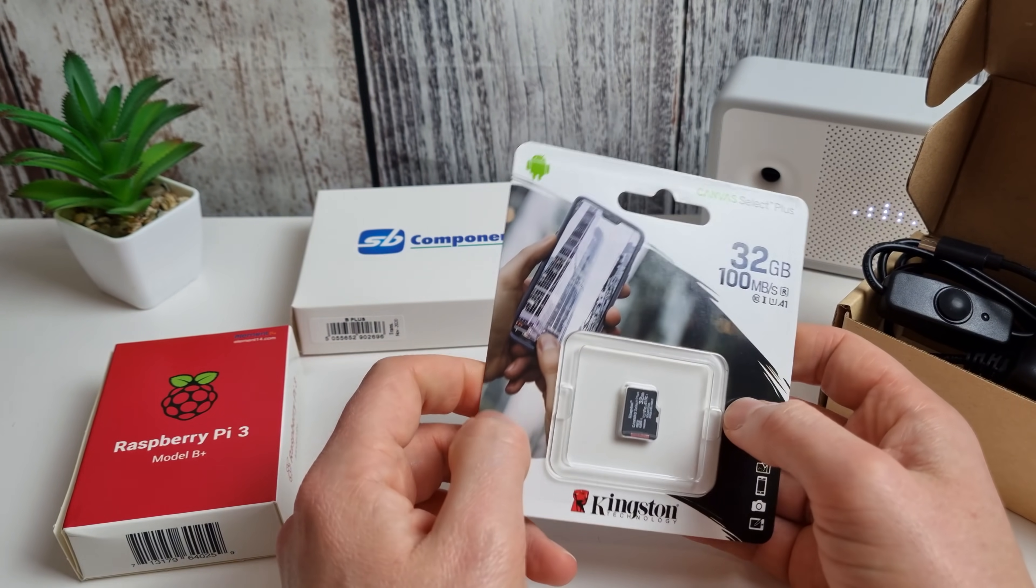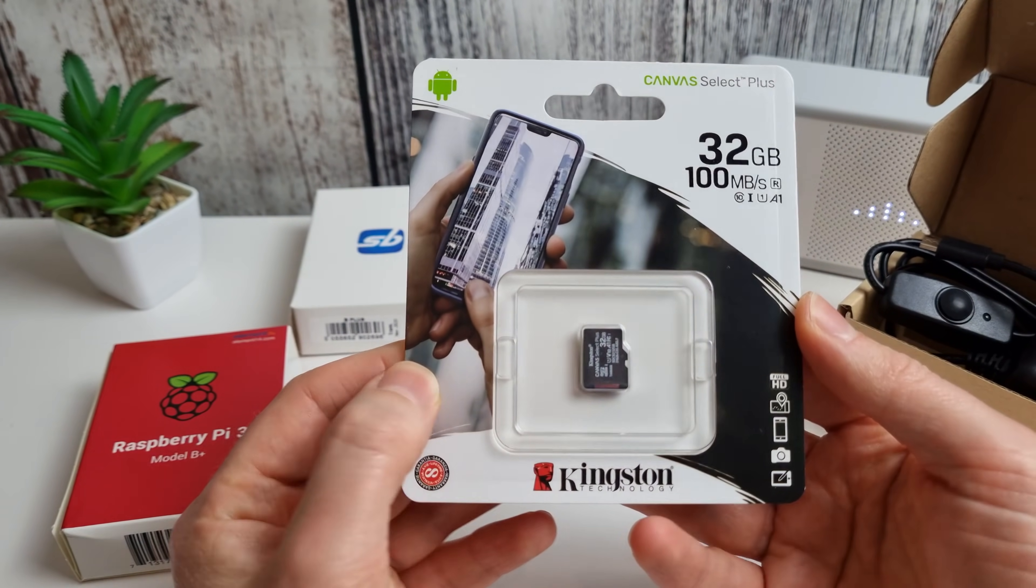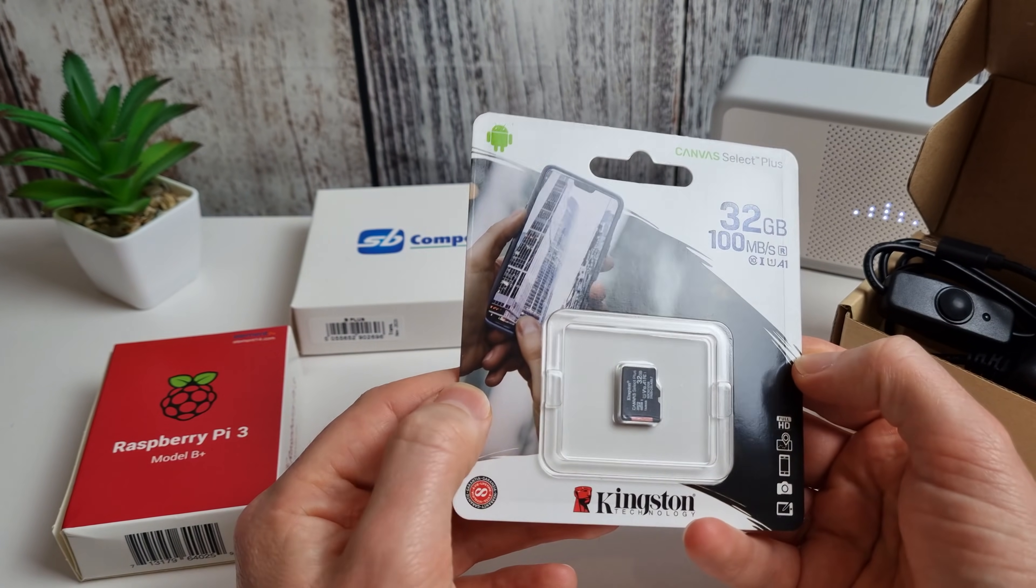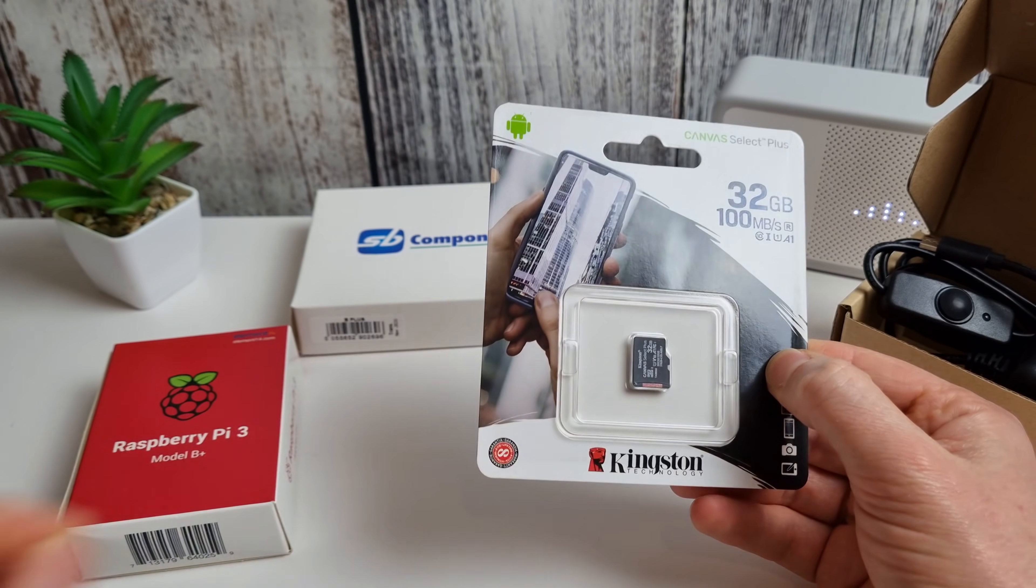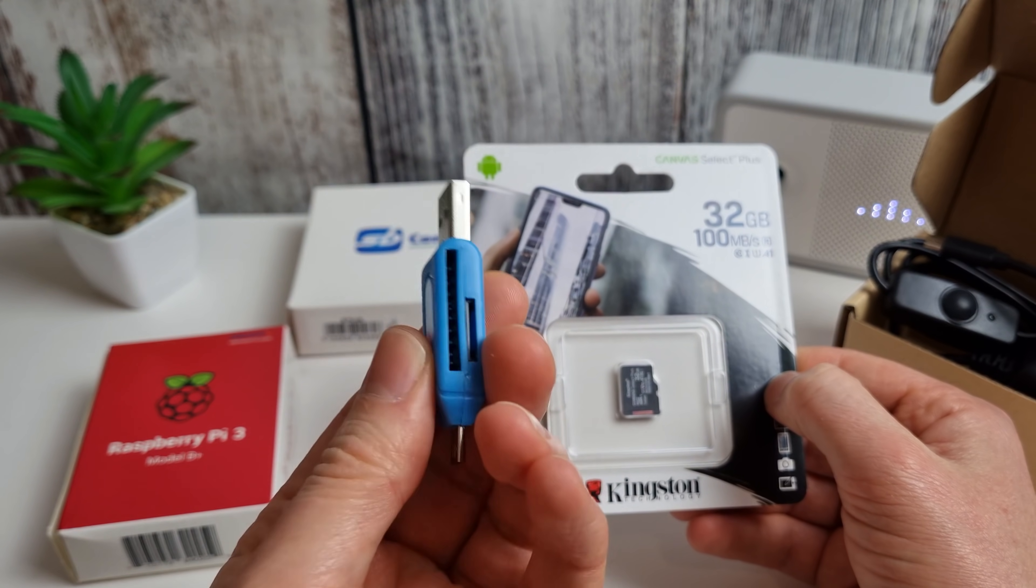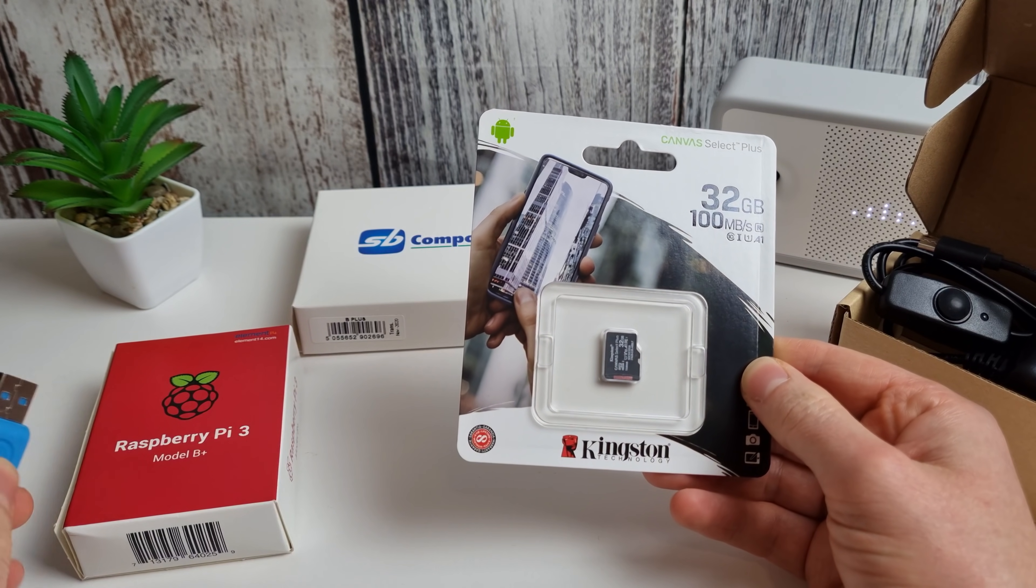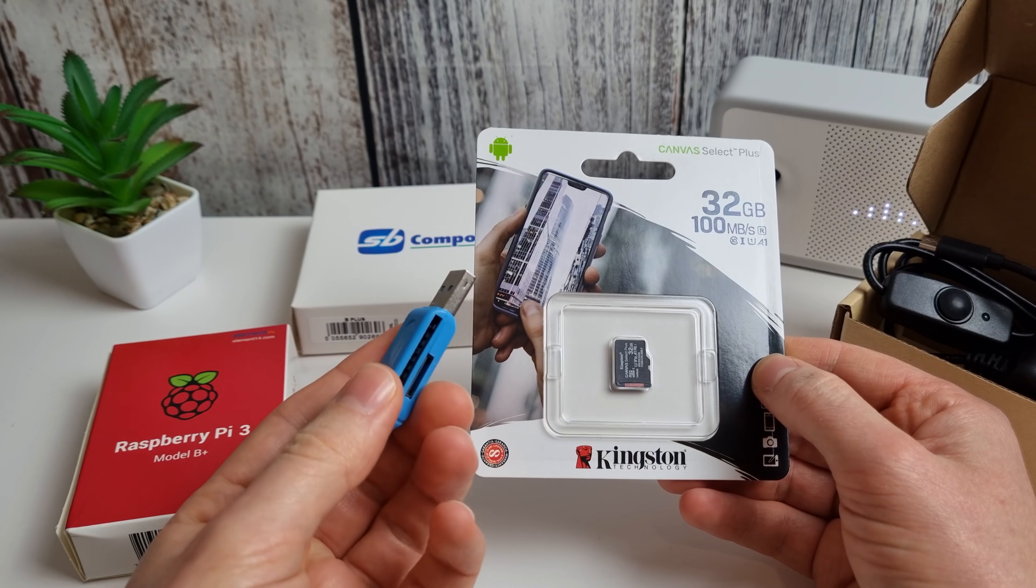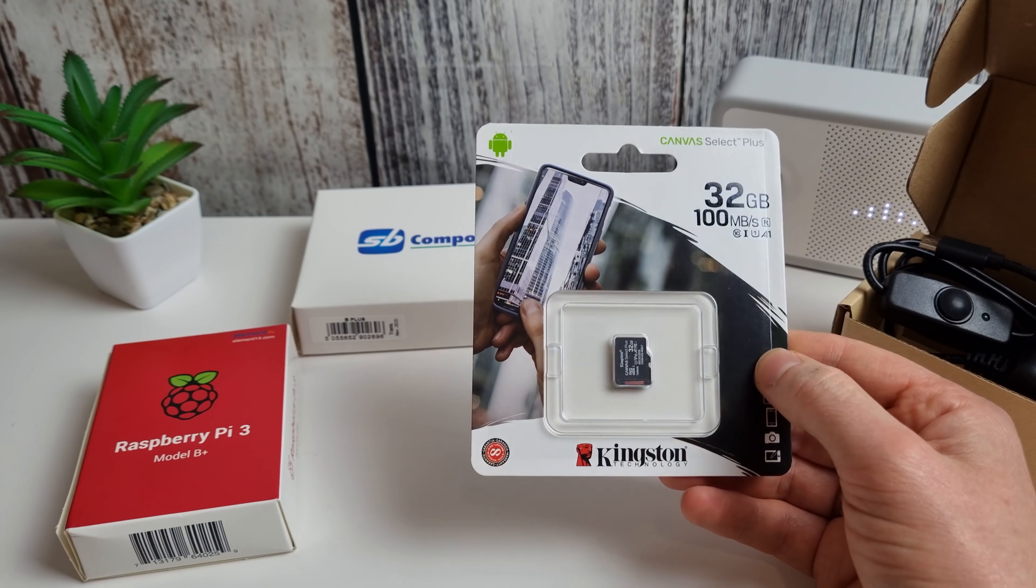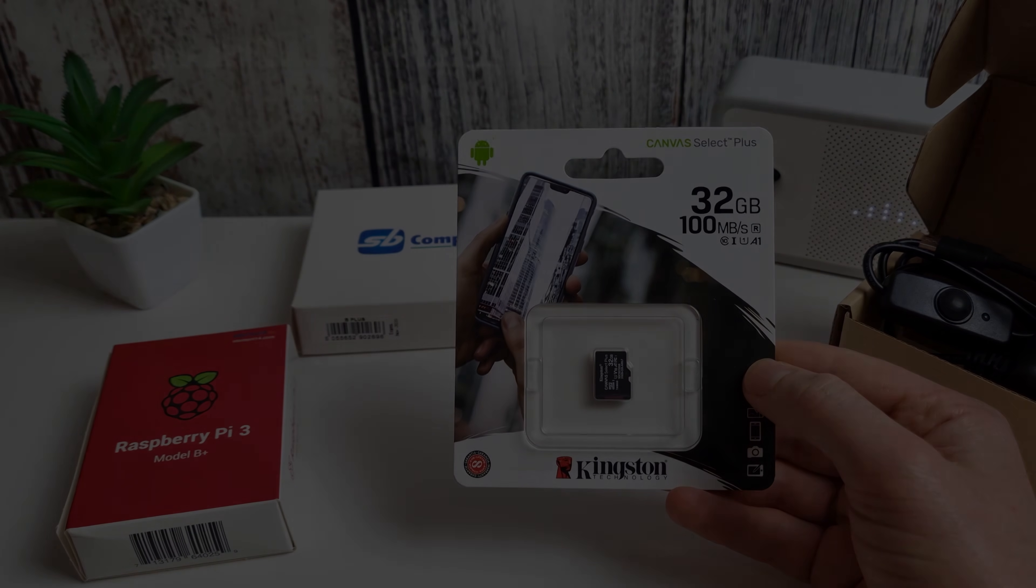I've put some time codes in the description if you want to skip to any particular part of this video but we're going to start off by first flashing the memory card here with the Mysterium node software. So we're going to move over to the PC now. I'm going to be using my USB memory card reader here to actually get this connected to my Windows computer but obviously you can use any kind of memory card reader you wish.